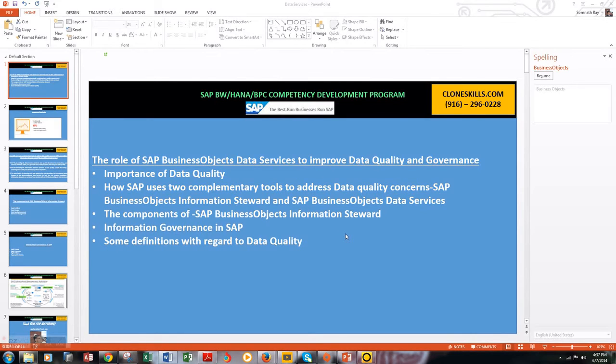My name is Somnath Ray. I'm an SAP Certified Application Associate in SAP HANA, and I also hold a CPA and a diploma in IFRS. Let's move to the first topic: the importance of data quality.